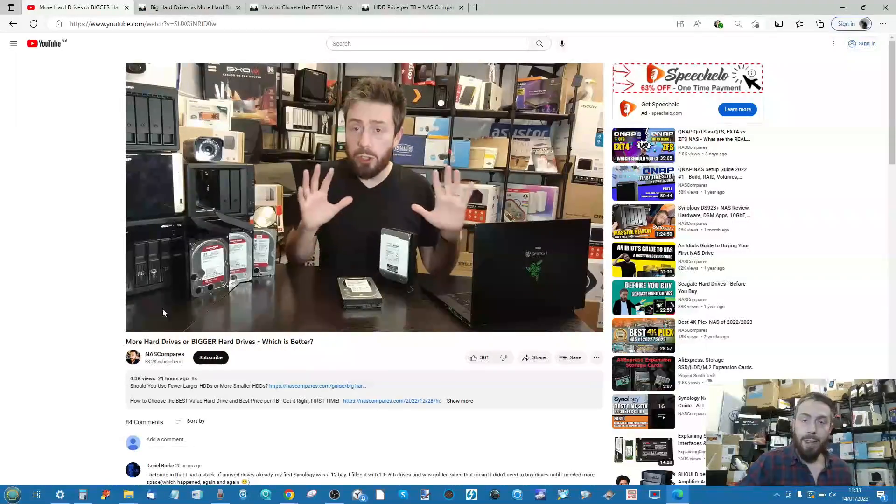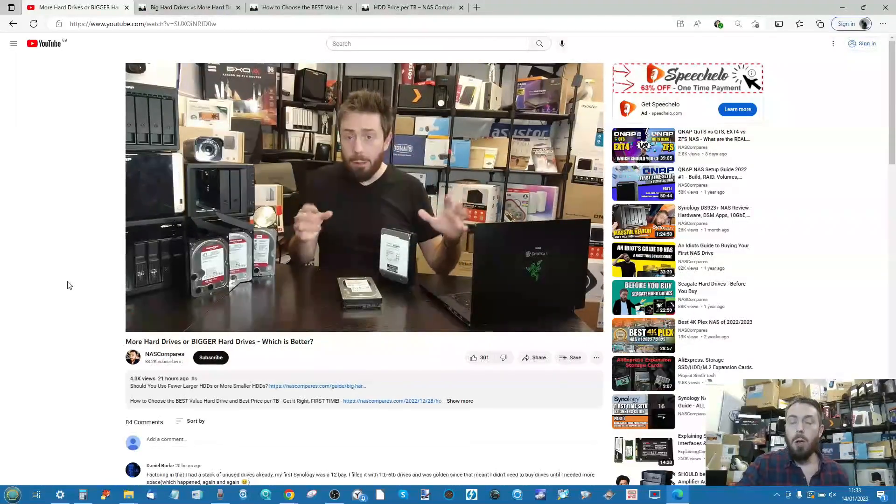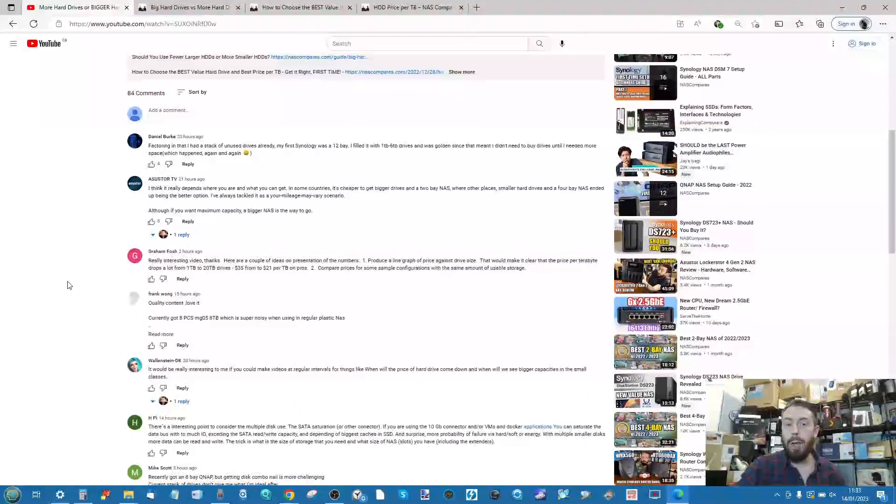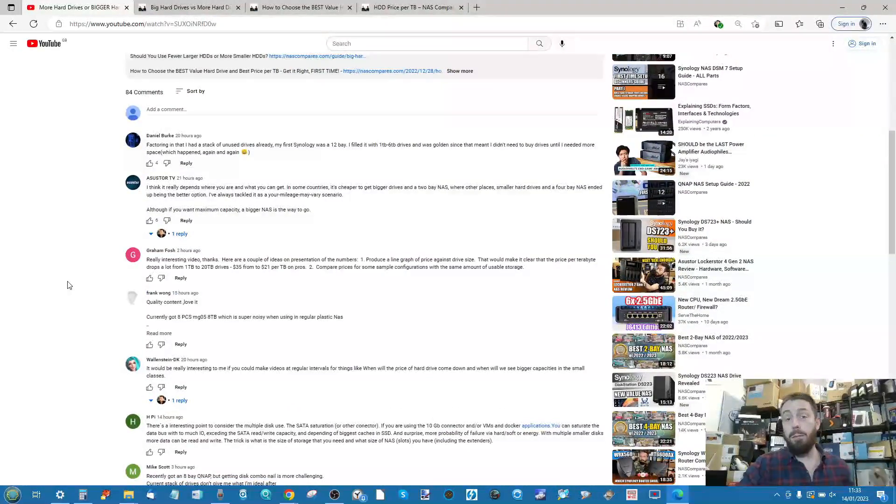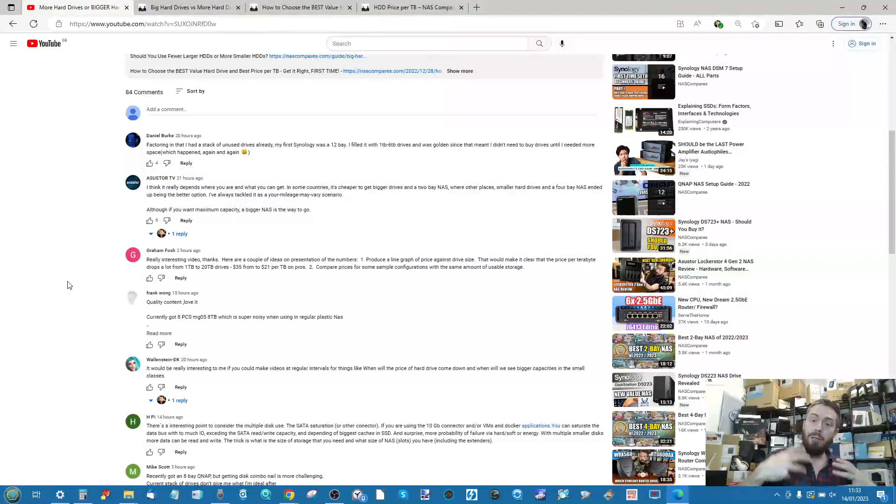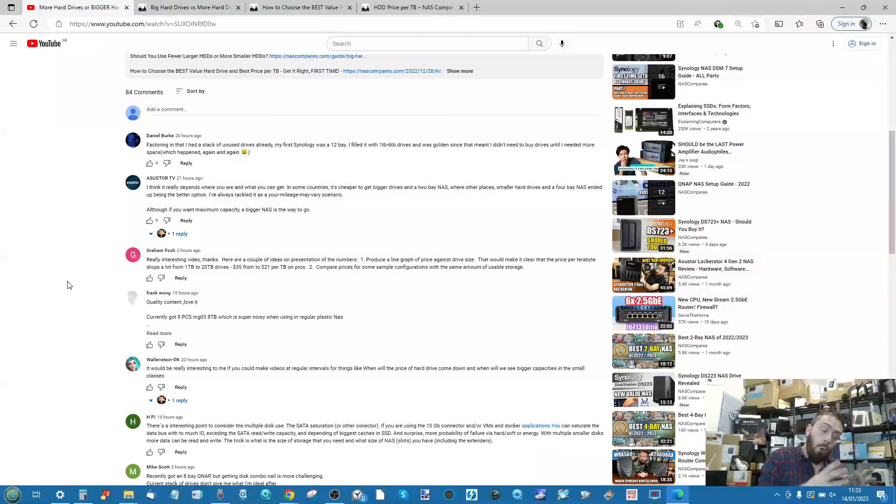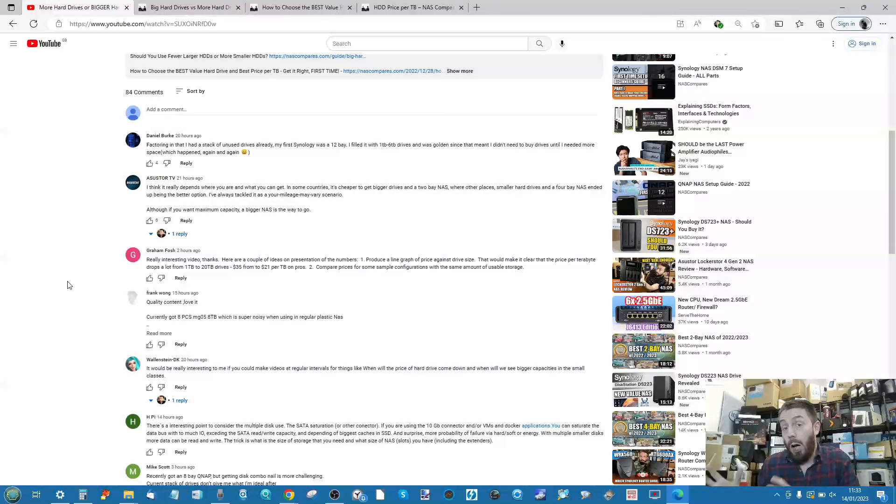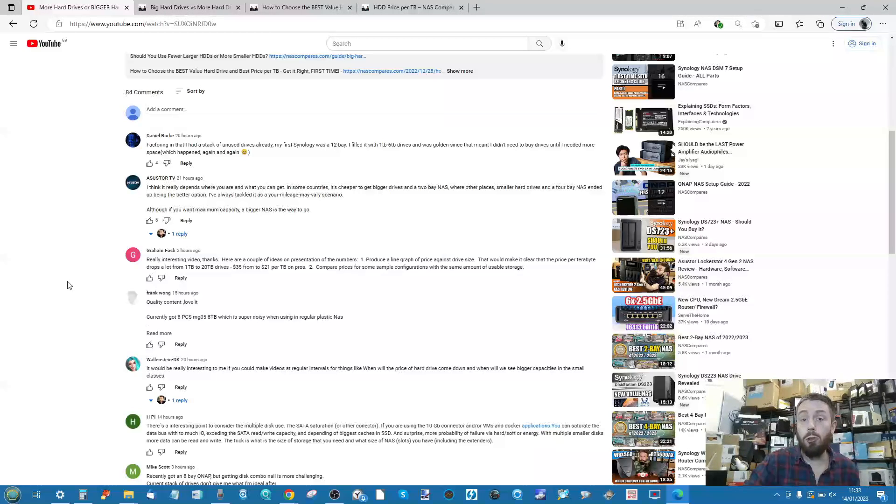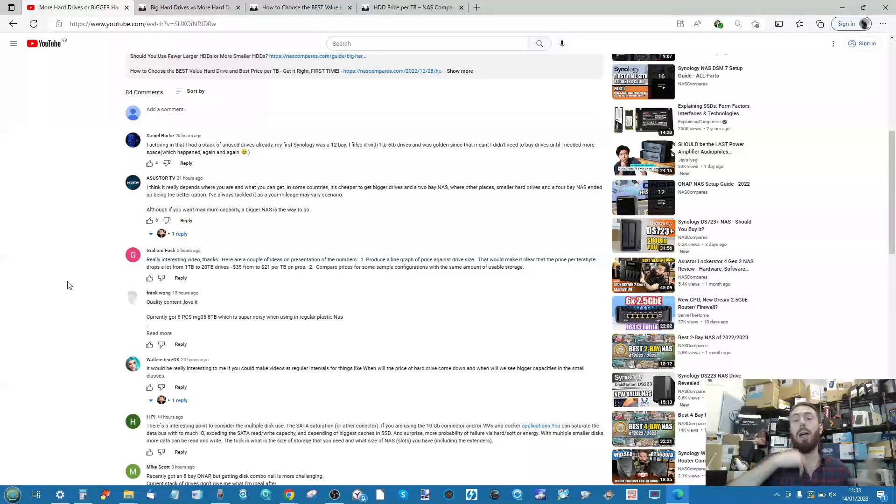One of the recurrent themes I saw in the comments was despite the video being about choosing between a small number of large hard drives or a large number of small capacity hard drives, users were still debating the virtues of each kind of drive.